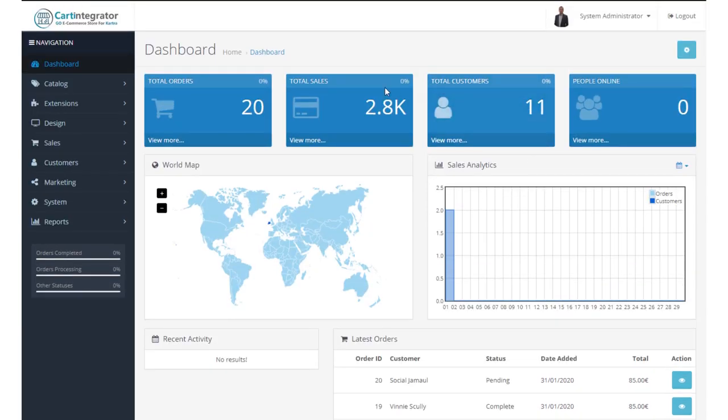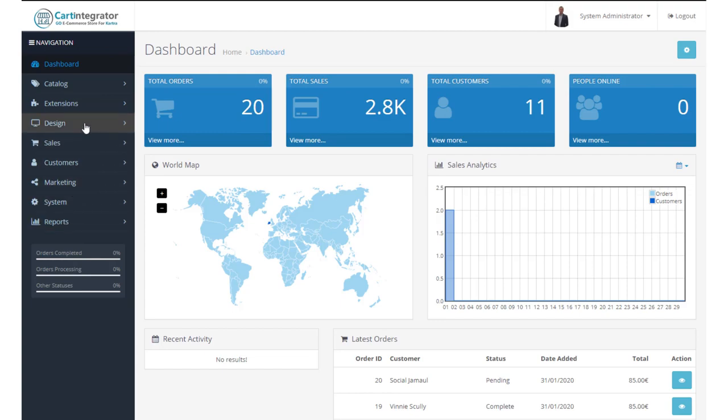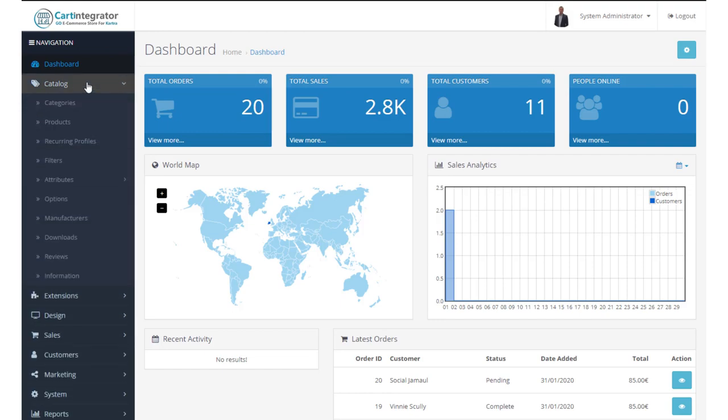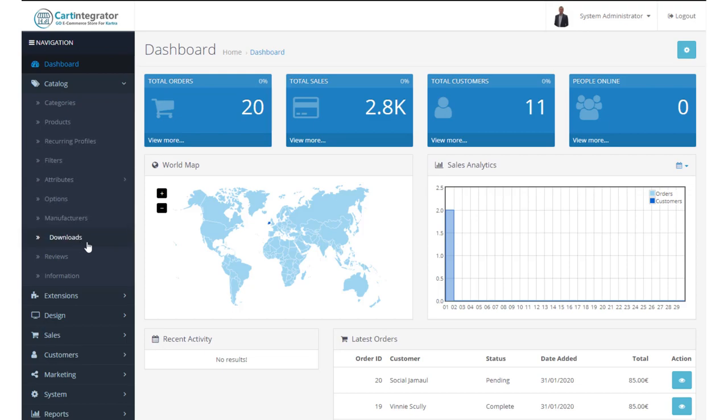So to take a very quick look beyond the dashboard, what we have here on the left hand side are a couple of menu items. So our catalog allows us to look at our categories, our products, recurring profiles, filters, et cetera. And I'm going to cover all of these in separate videos.